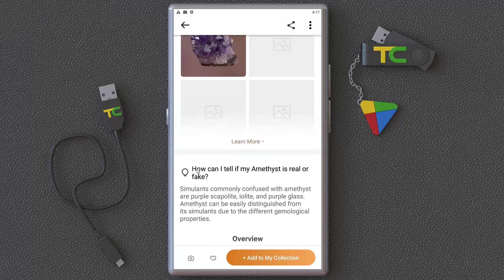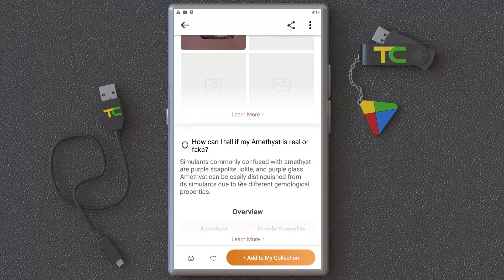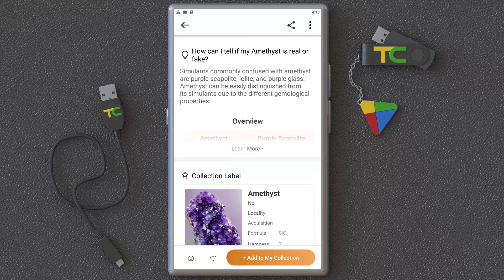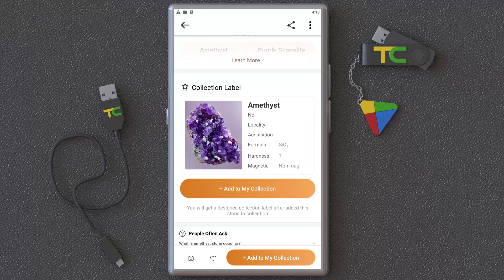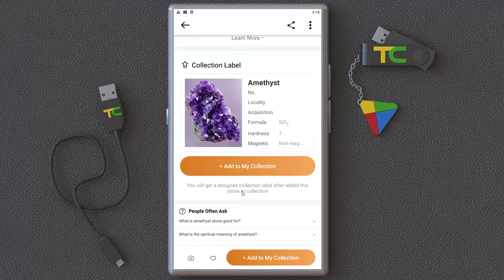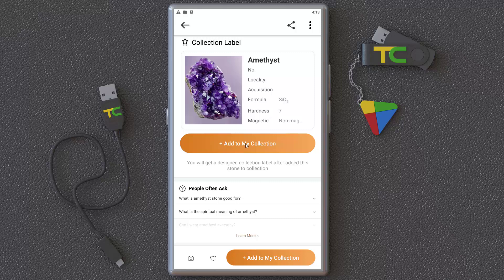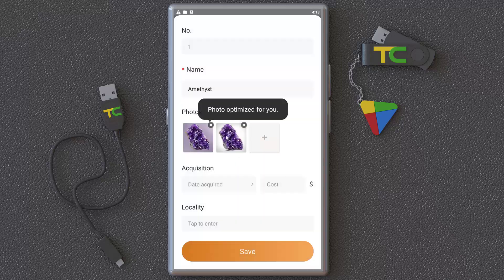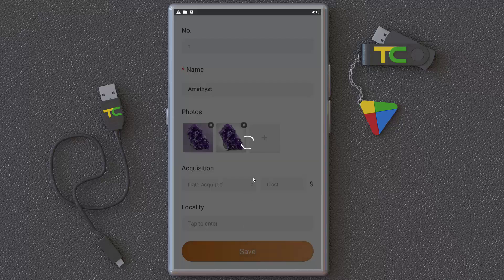There's also information about how to detect real versus fake stones. You can see collection labels — you can add the stone to your collection and save it if you want, then come back and study it later.